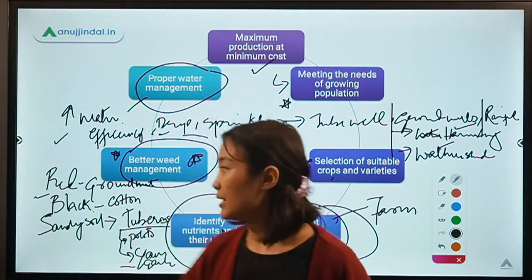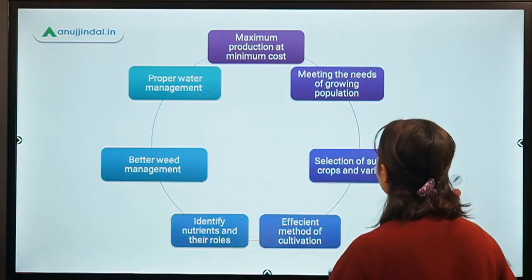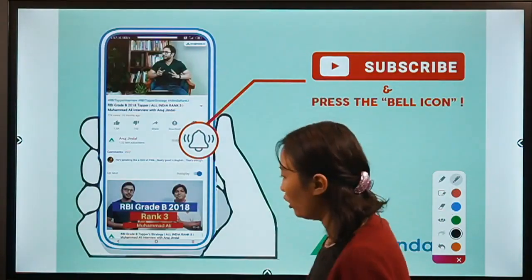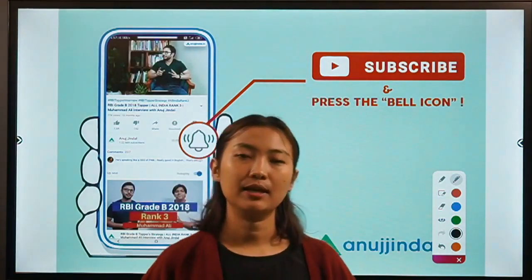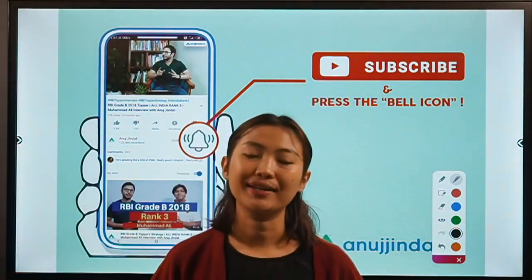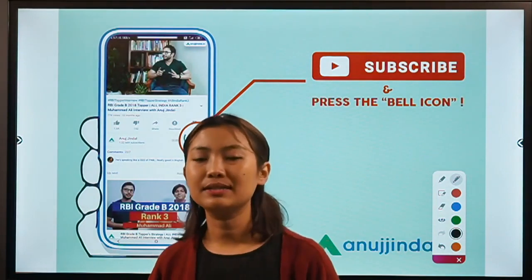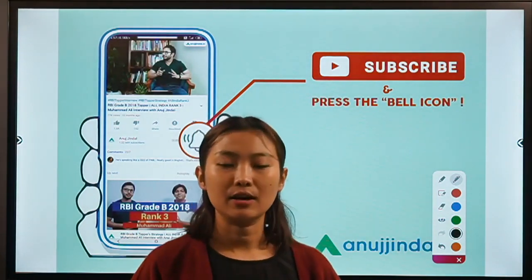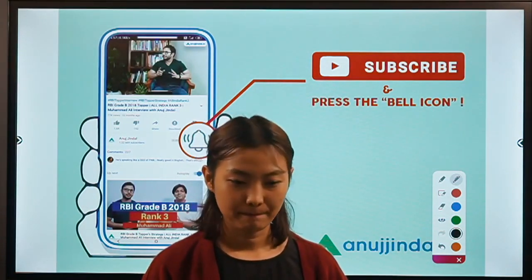So these are some of the roles of an agronomist. That's all for today's lecture. We'll be meeting again with our next lecture on classification of field crops. Till then, take care and we'll be meeting for the next session. See you again.